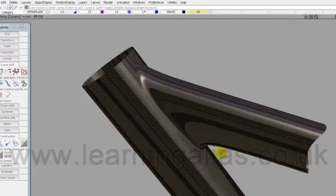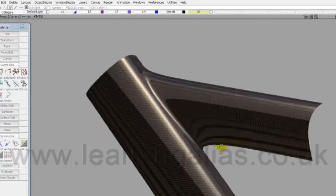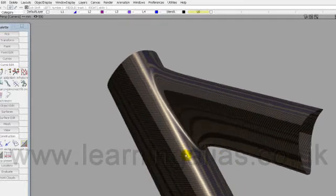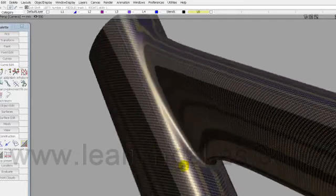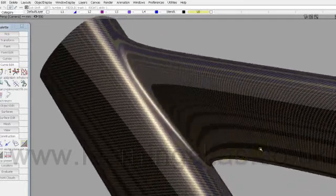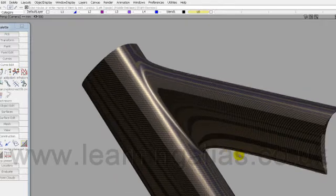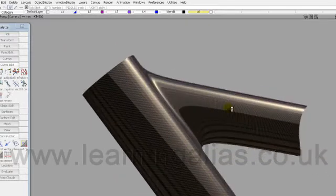Hi, I'm Graham Bullock and I'd like to show you in this tutorial how to tackle this difficult transitionary surface on a bicycle frame.